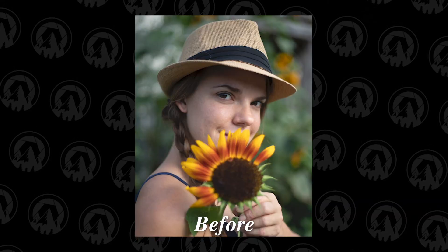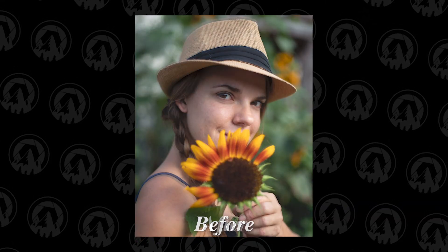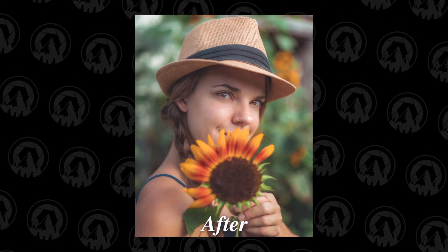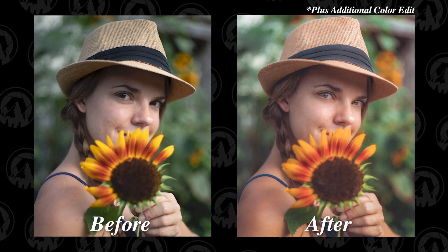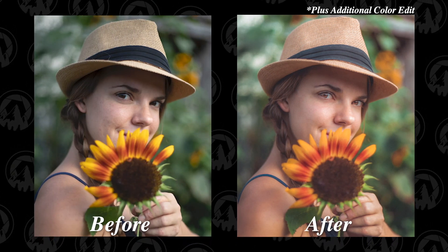And then we cleaned up her skin using the brush tool. Minus clarity. Minus texture. And then just painting it on. And then using the spot healing tool, we just cleaned up some of the blemishes. And that's all there is to it. Super quick. Super easy. You can do this with all of your portraits.